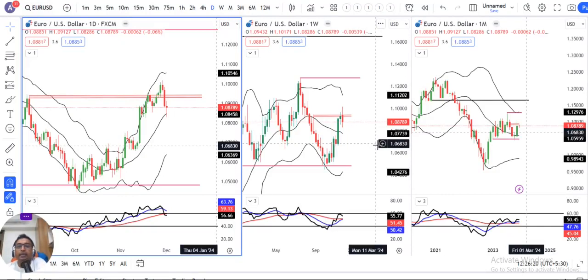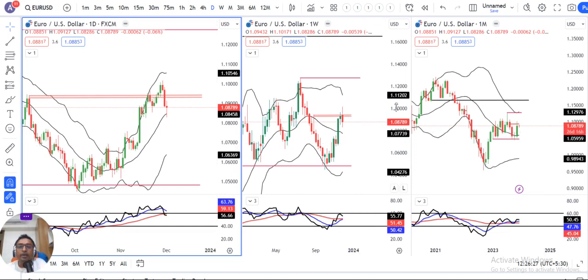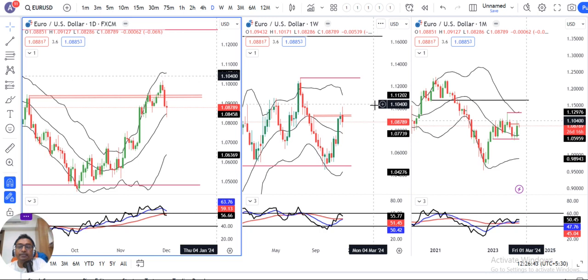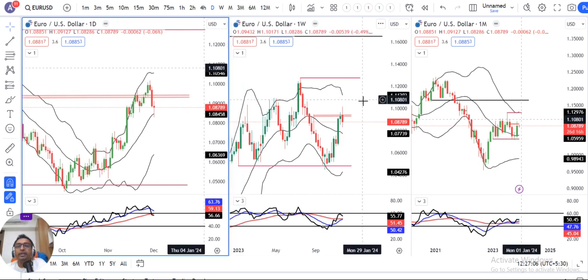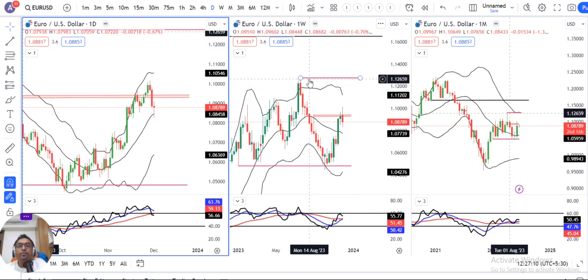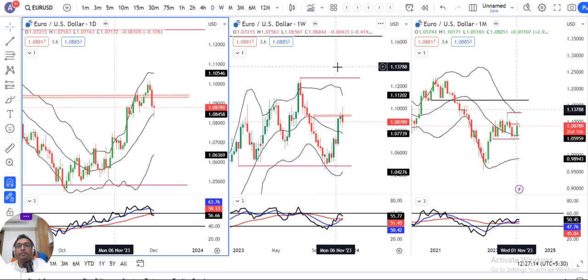Welcome to the EURUSD and EURINR Weekly Currency Analysis. Today is the 3rd of December 2020. While doing the weekly analysis covering all currency pairs — from the dollar index to rupee, GBP, euro, yen, CAD, and Aussie dollar — it takes a lot of time. Therefore, I have decided to prepare currency-pair-wise analysis separately, so those interested in a specific pair can get a better understanding. In this video, let's start with the EURUSD weekly and monthly analysis, beginning with the weekly closing.